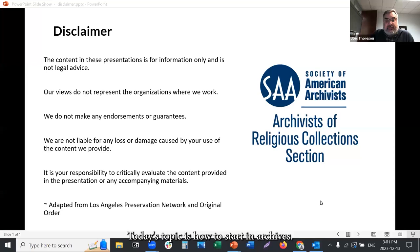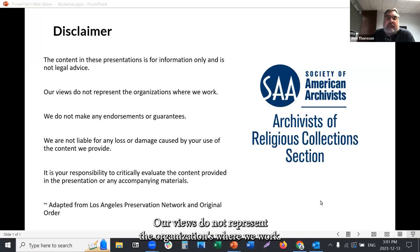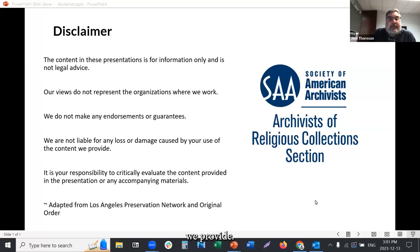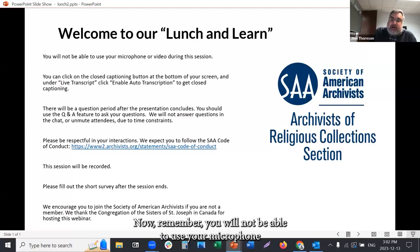Today's topic is how to start in archives. Before I introduce our presenter, let's review the disclaimer on this first slide. The content in these presentations is for information only and is not legal advice. Our views do not represent the organizations where we work. We do not make any endorsements or guarantees. We are not liable for any loss or damage caused by your use of the content we provide. It is your responsibility to critically evaluate the content provided in the presentation or any accompanying materials.